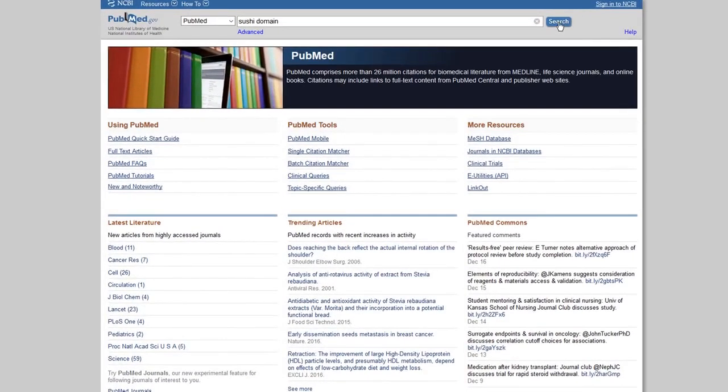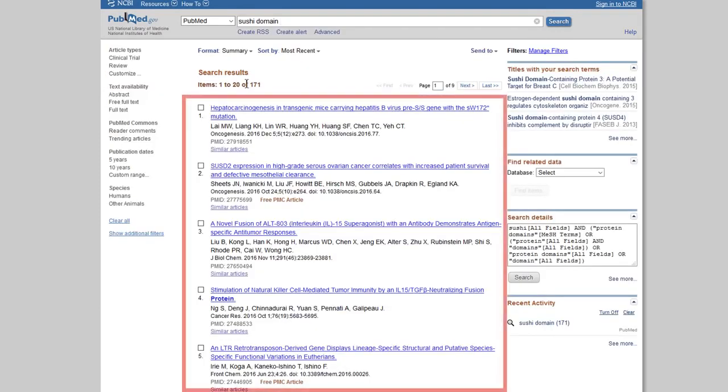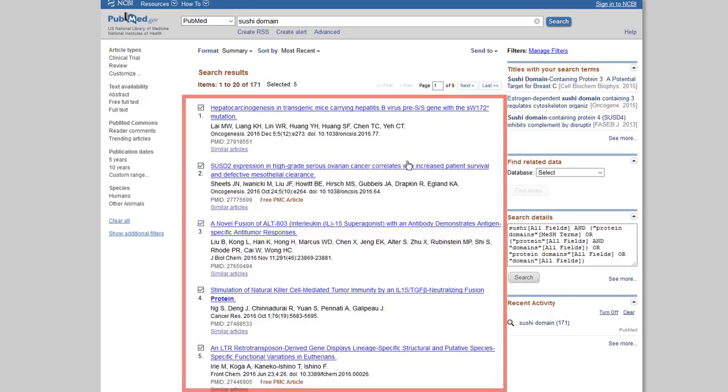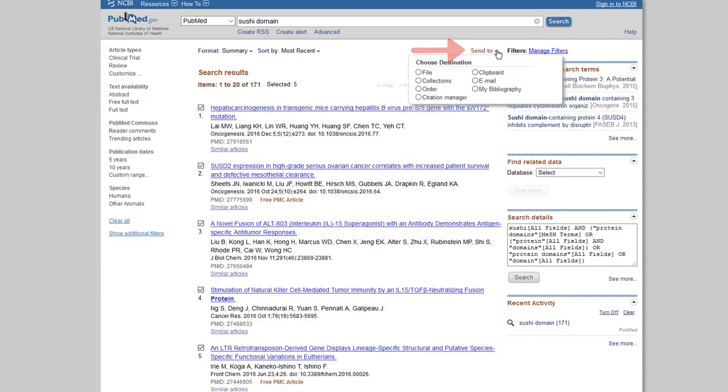Perform your search of the online database in your browser. Select the references you want to import. For PubMed, mark the references to select them. Click the Send To link. Then select Citation Manager.